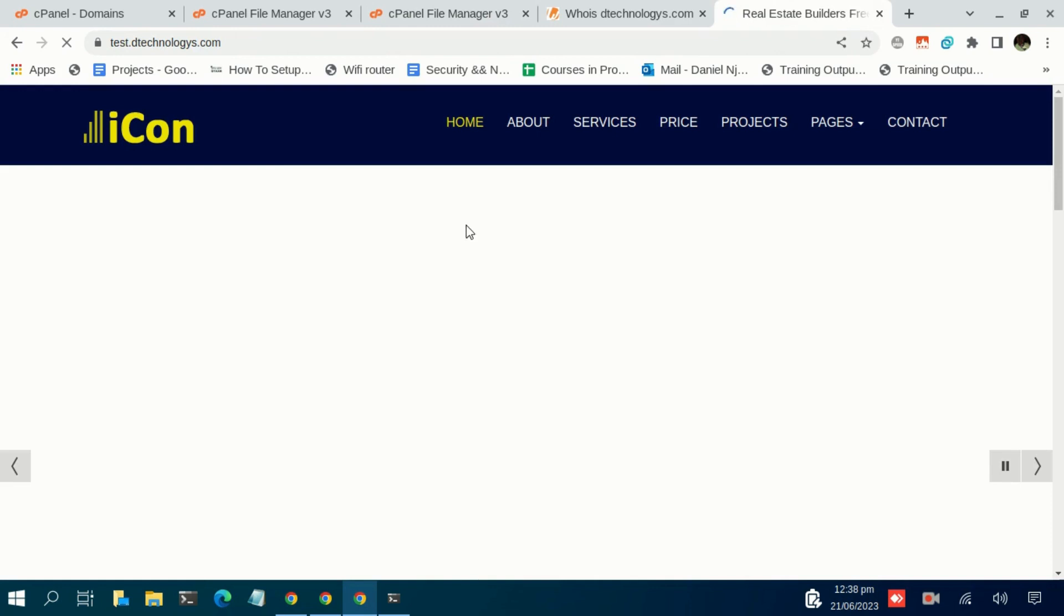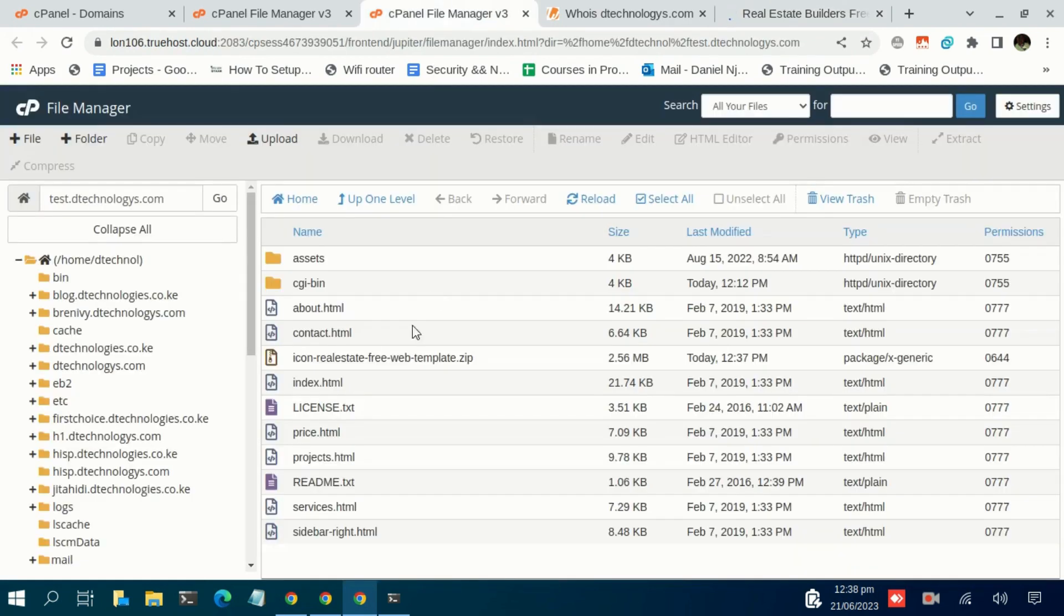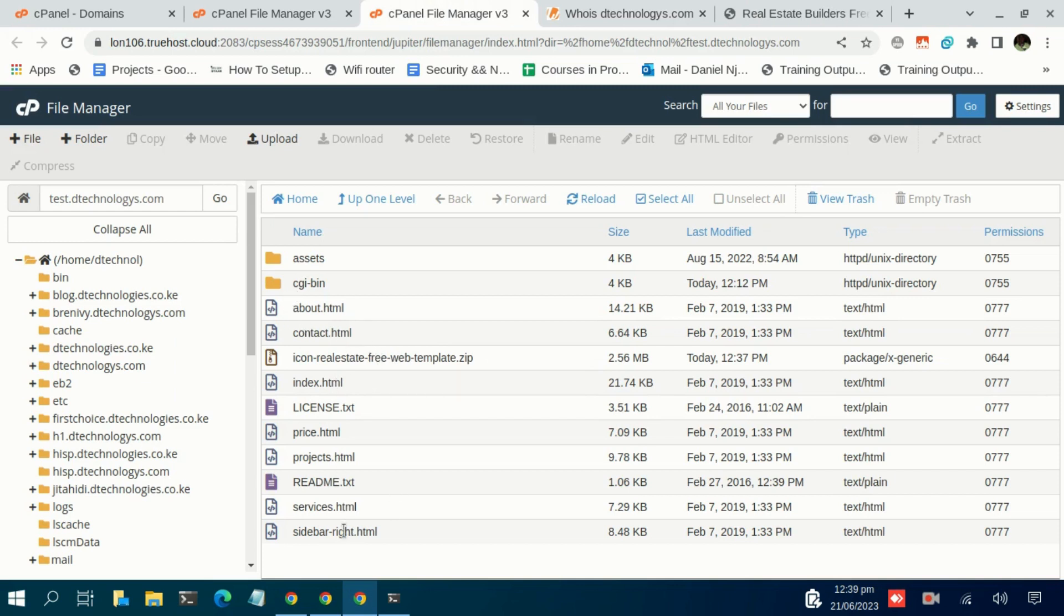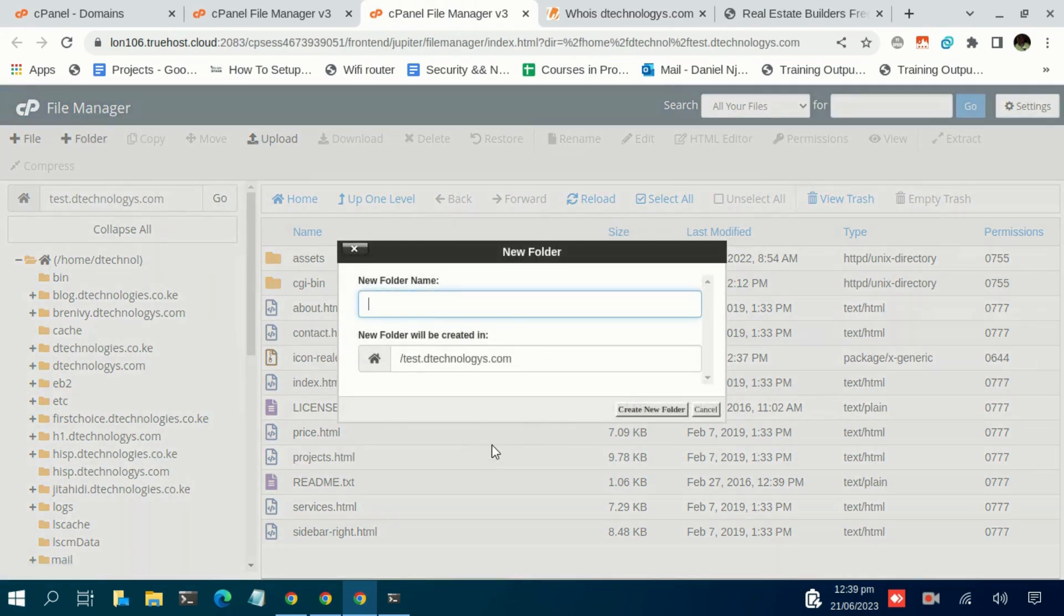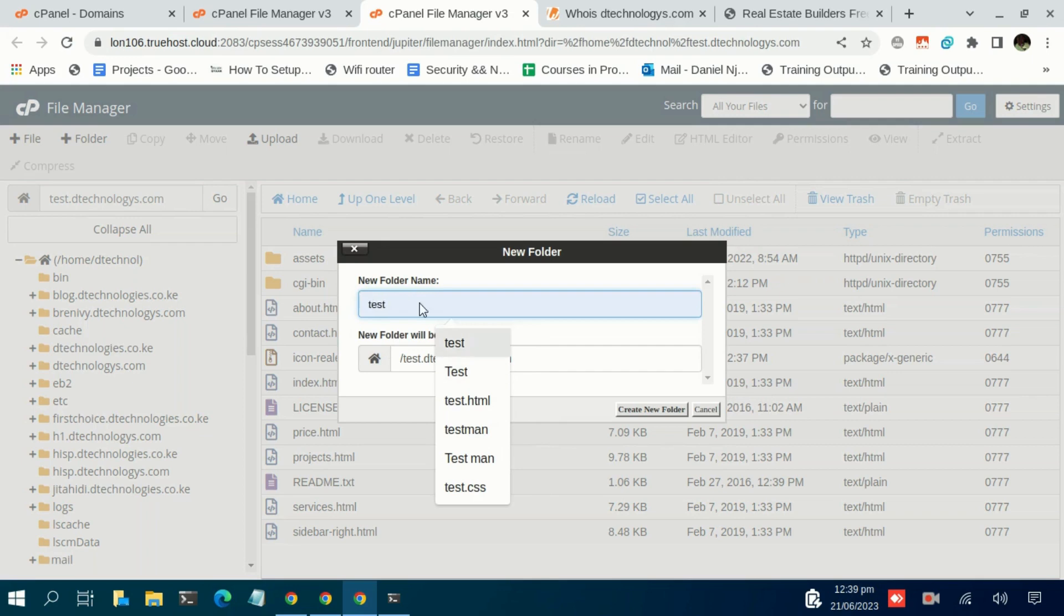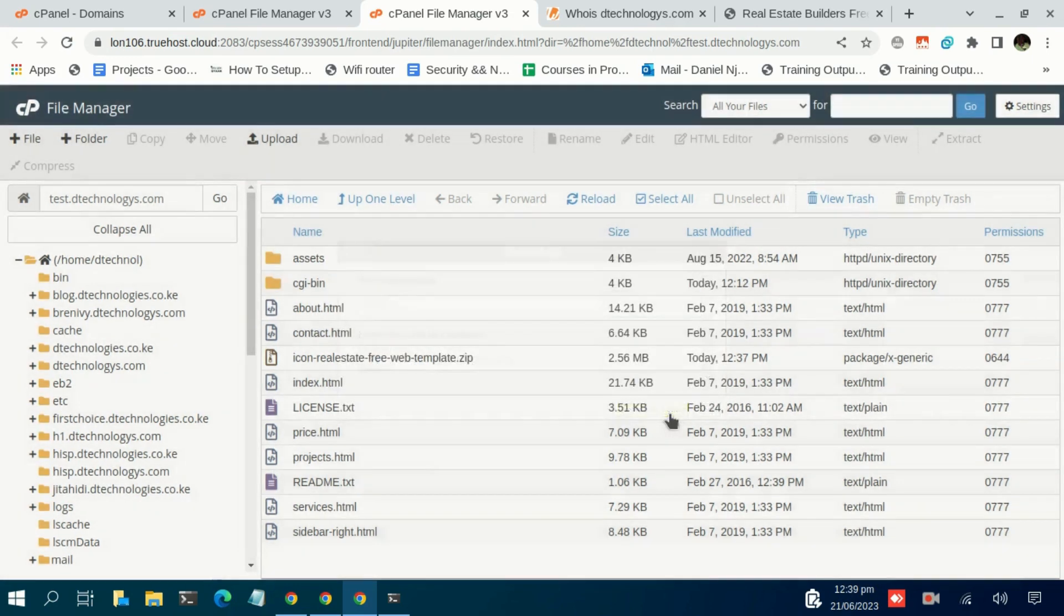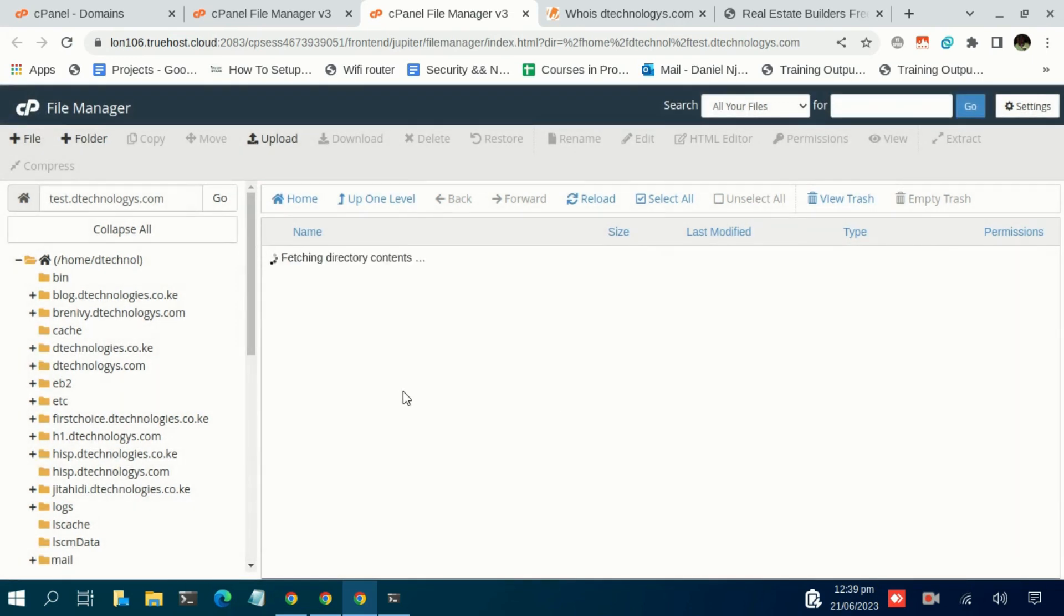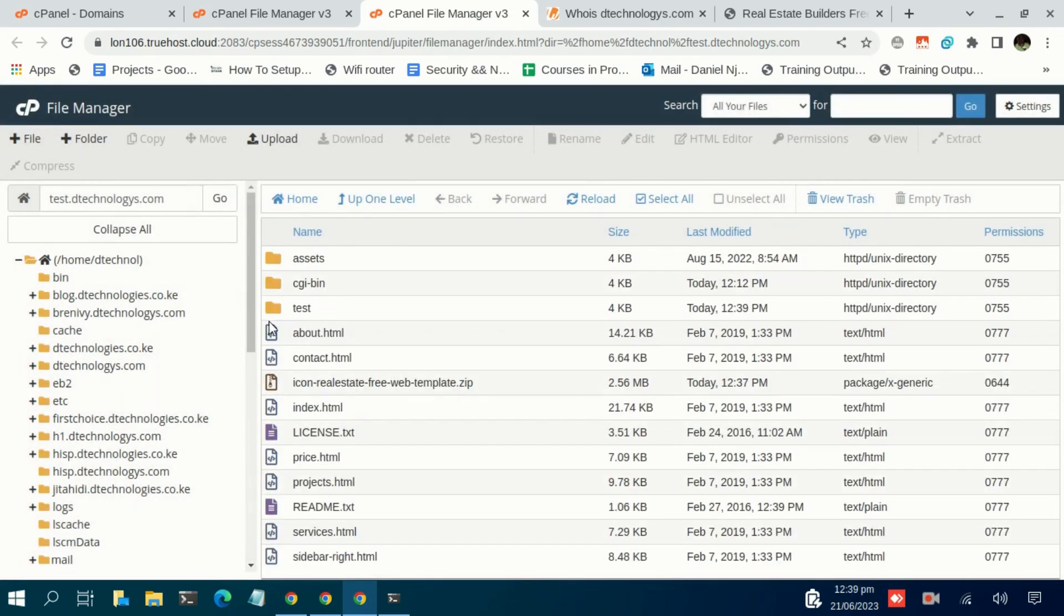So basically there are some scenarios that may happen when extracting your files. If you happen to extract this file and all these files appear in another folder - for instance, let me just create another folder named 'test' - so if it happened that all these files were extracted under this test folder...